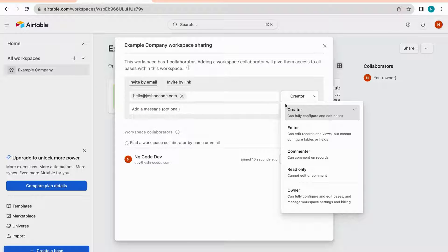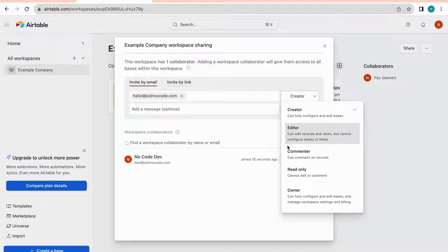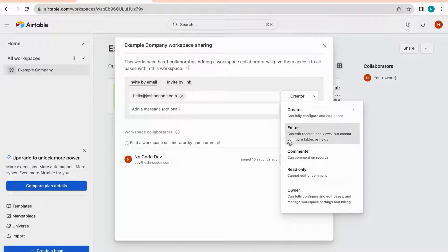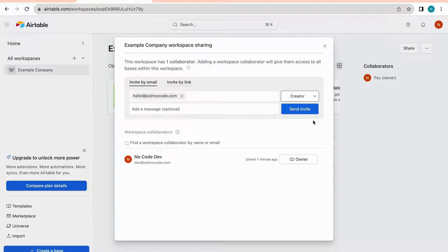In terms of role types: Creators can fully configure and edit bases. Editors can edit records and views but cannot configure tables or fields. Commenters can leave comments on records. Read-only gives view access only. Owners can fully configure and edit bases and manage workspace settings and billing — very similar to traditional spreadsheet applications like Google Sheets.